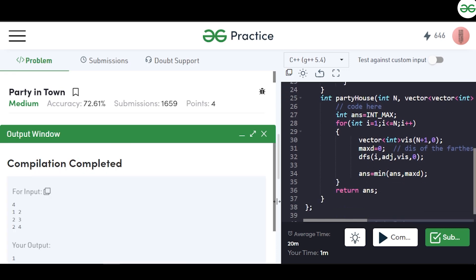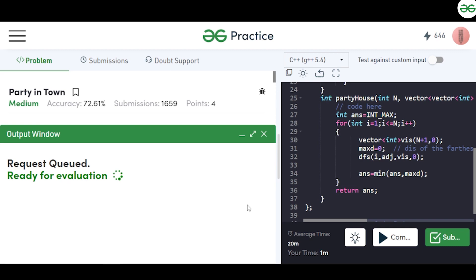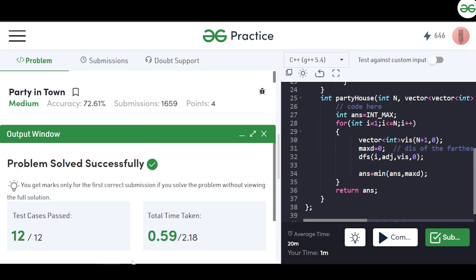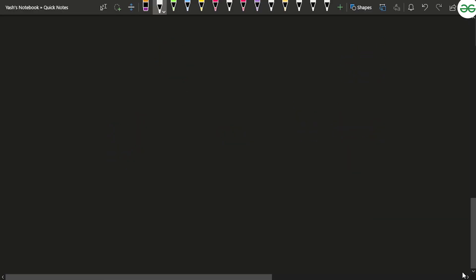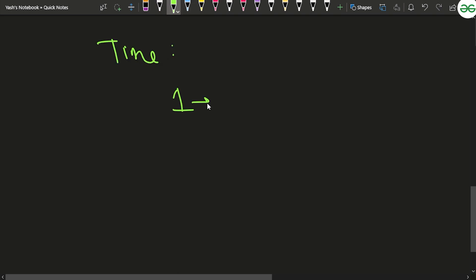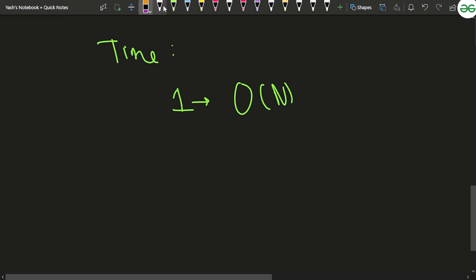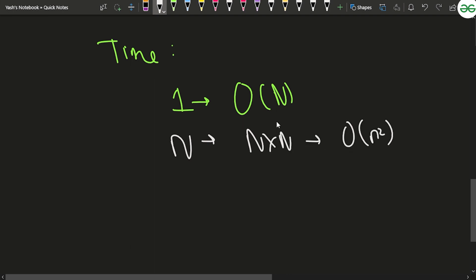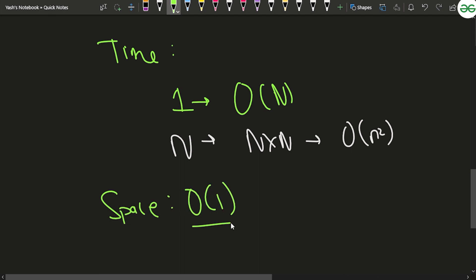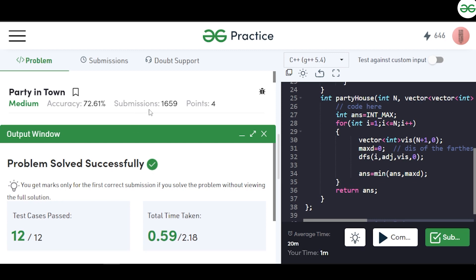After compiling and testing on samples, the solution works. Submitting it passes all 12 test cases. Regarding time complexity: DFS from one node takes O(n), and we do this for all n nodes, giving O(n²) overall. For space complexity, since no extra data structures are used, it is O(1) — assuming we do not count the recursion stack space.